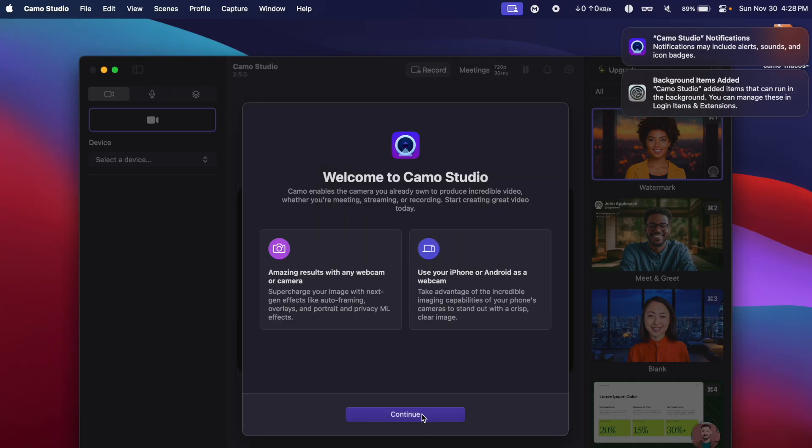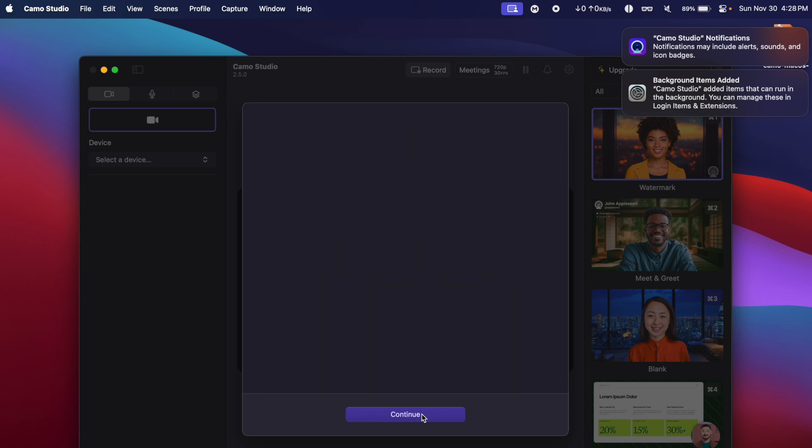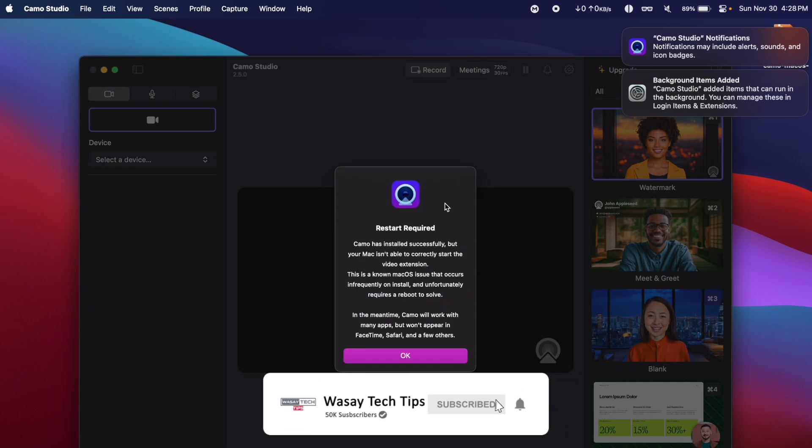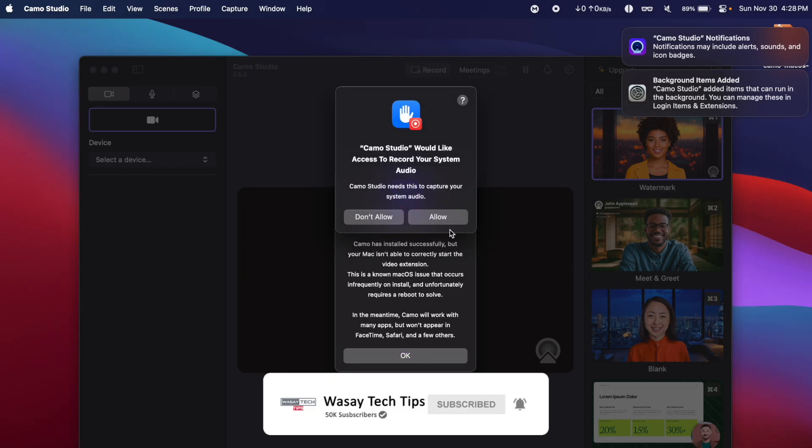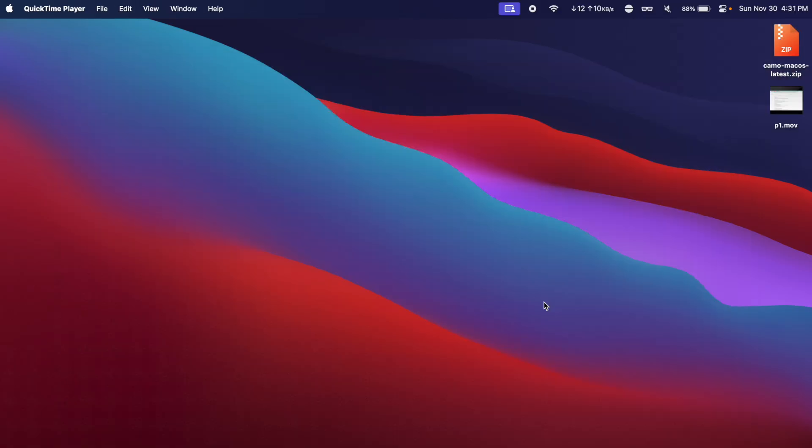We are going to click on continue and continue again. Allow permissions to use microphone and camera. And it says a restart is required so we're going to click on OK.